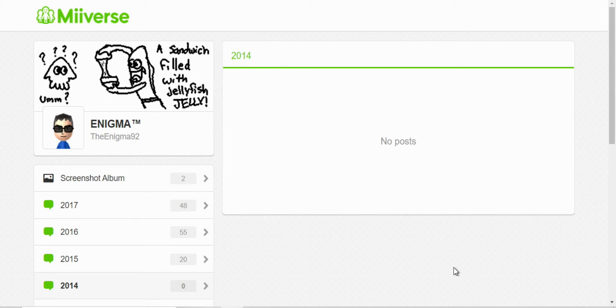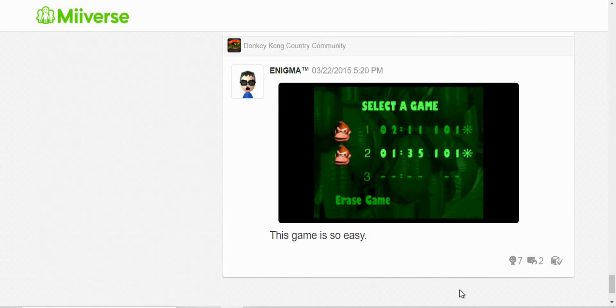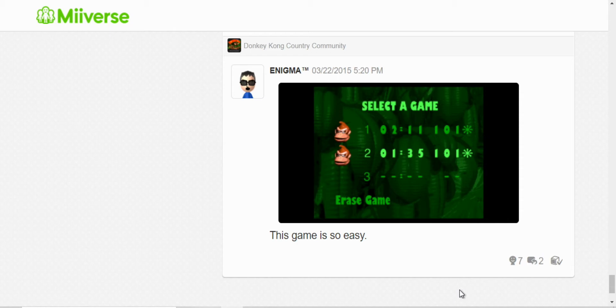So let's start with 2015. My first post was Donkey Kong Country. I finished the game in 1 hour and 35 minutes. The game is actually pretty easy for me. It was my first post and I felt accomplished getting 101%.